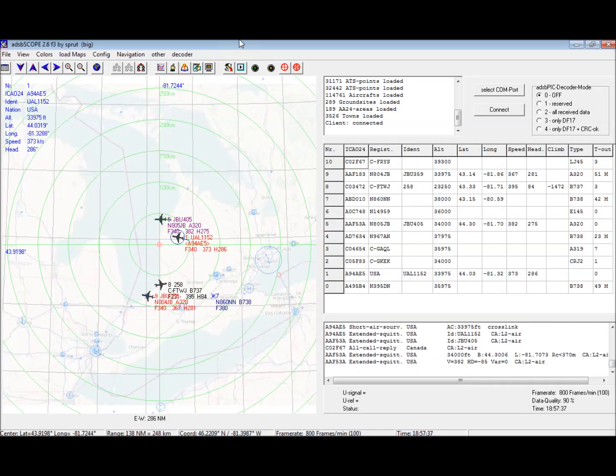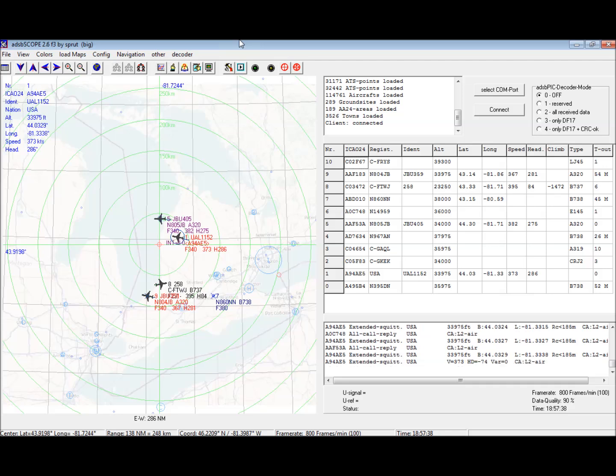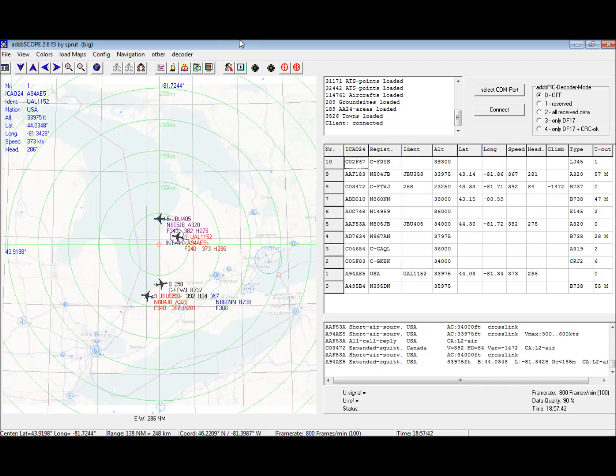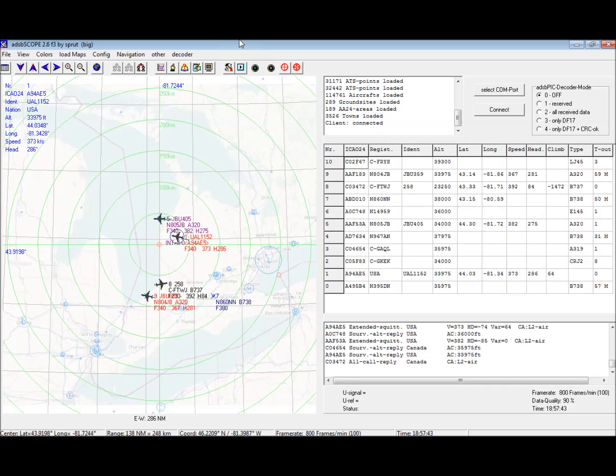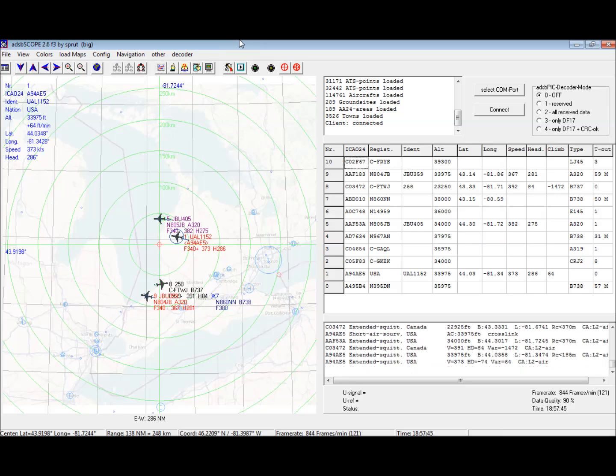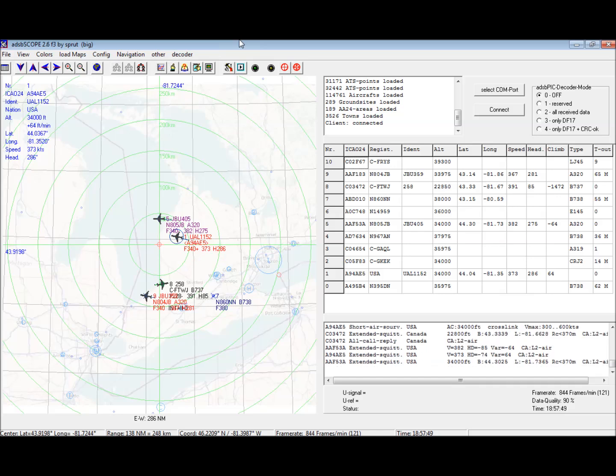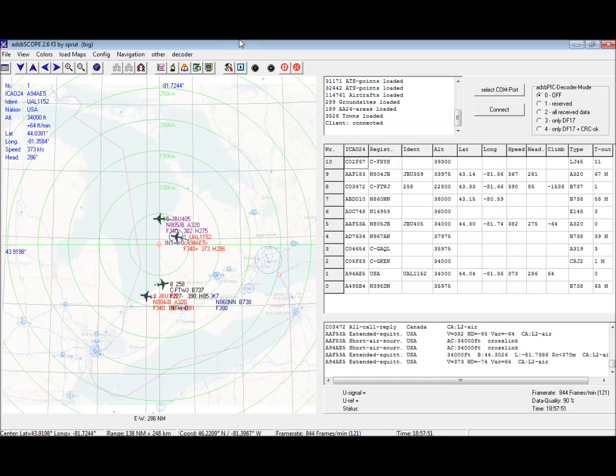This antenna is good for a pretty wide swath of frequencies and I thought I'd give it a try for my ADS-B setup. What I have here on the screen is ADS-B scope plotting out aircraft traffic in my area.